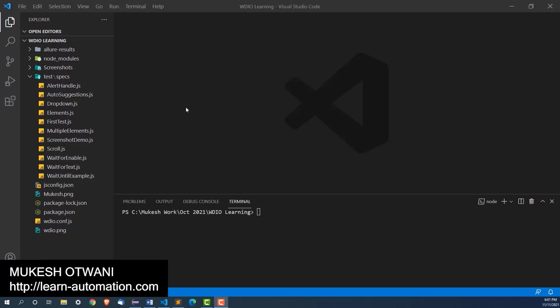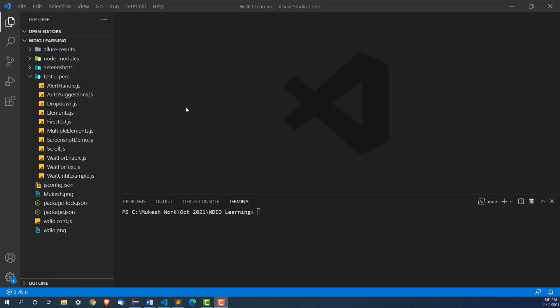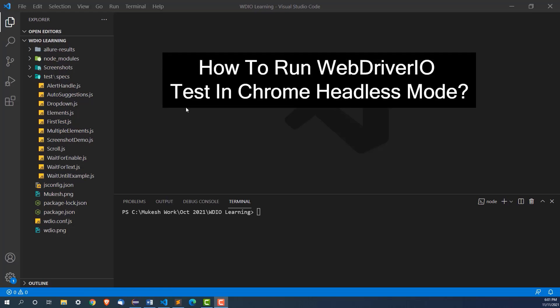Hey Haverand, this is Mukesh Otoni from learn-automation.com. Today in this lecture I am going to talk about how you can run your WebDriver IO test in headless mode.